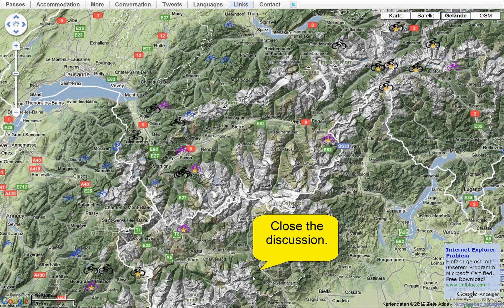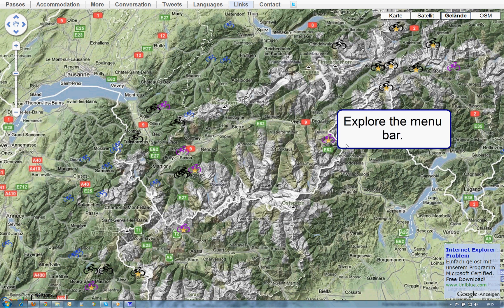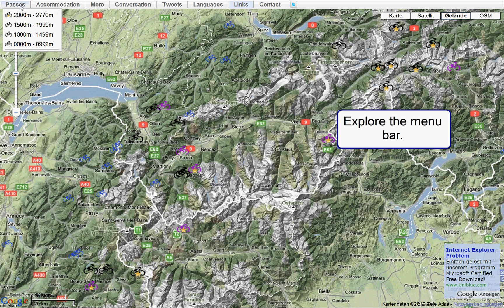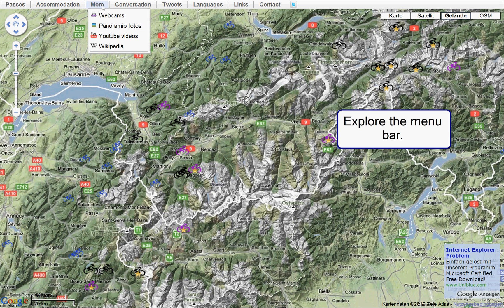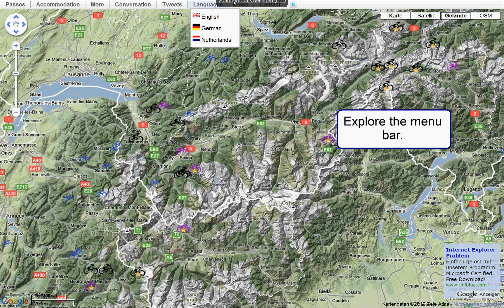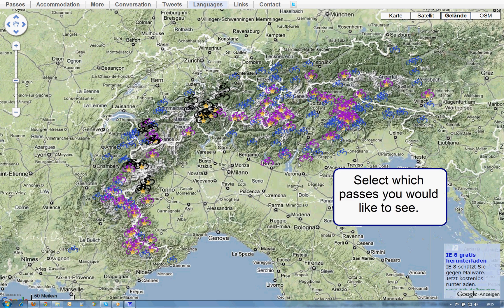Now let's explore the menu bar. Select, for example, which passes you would like to see.